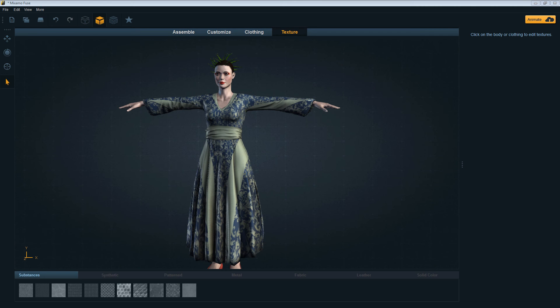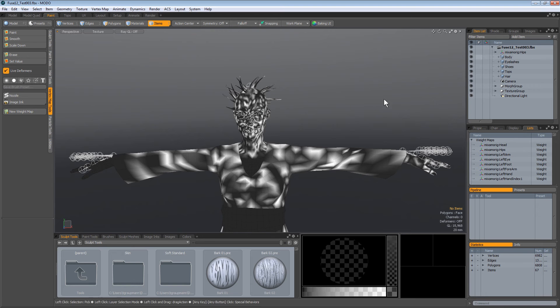Hello MixMo users. I'm trying out the new Fuse 1.2, made a little character, animated it, sent it to the website, and downloaded the FBX.